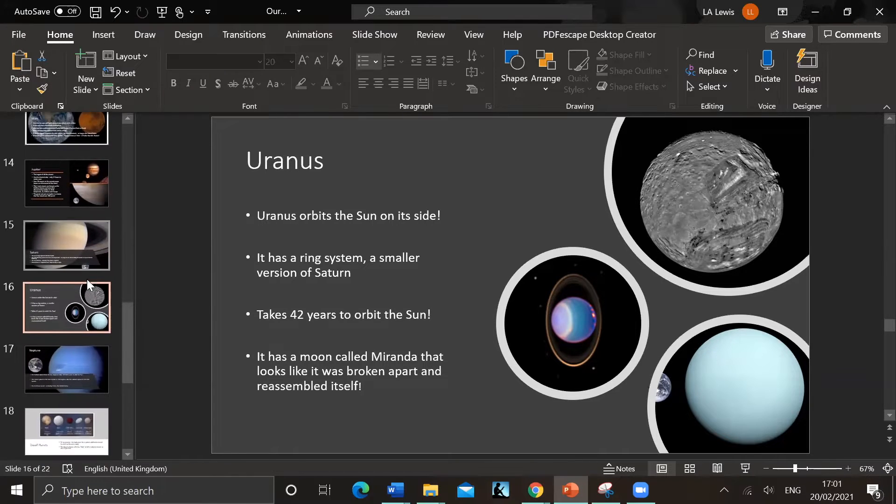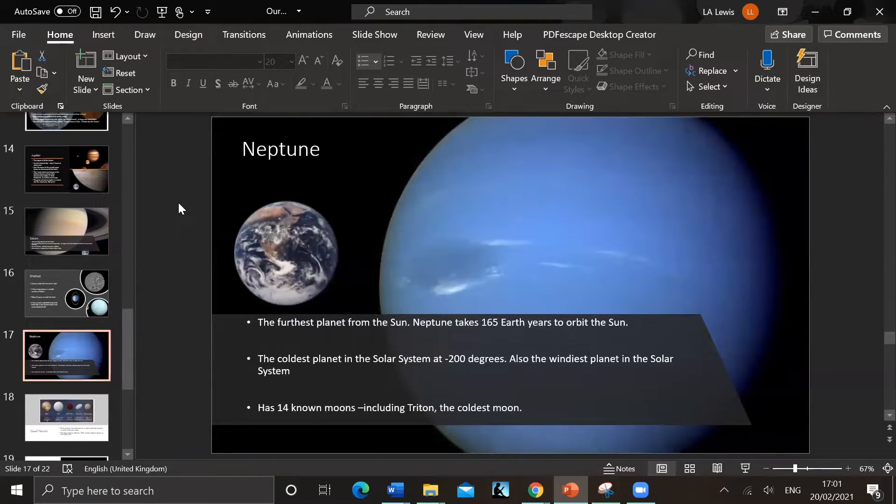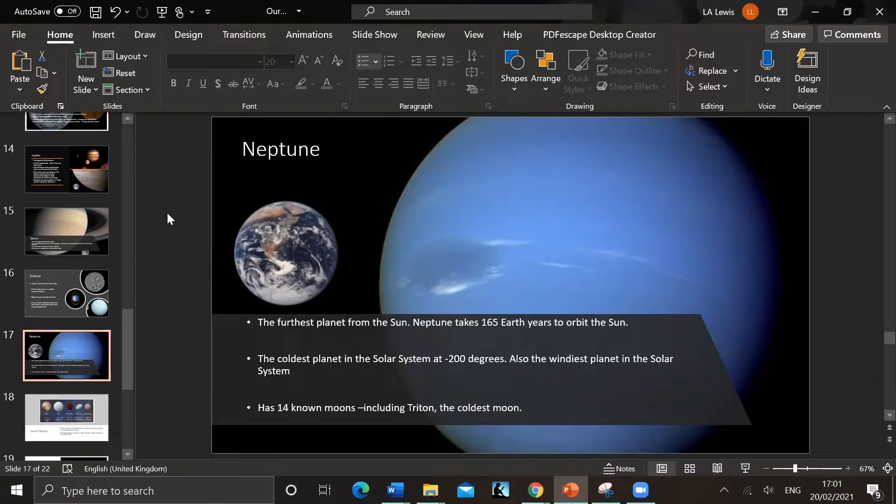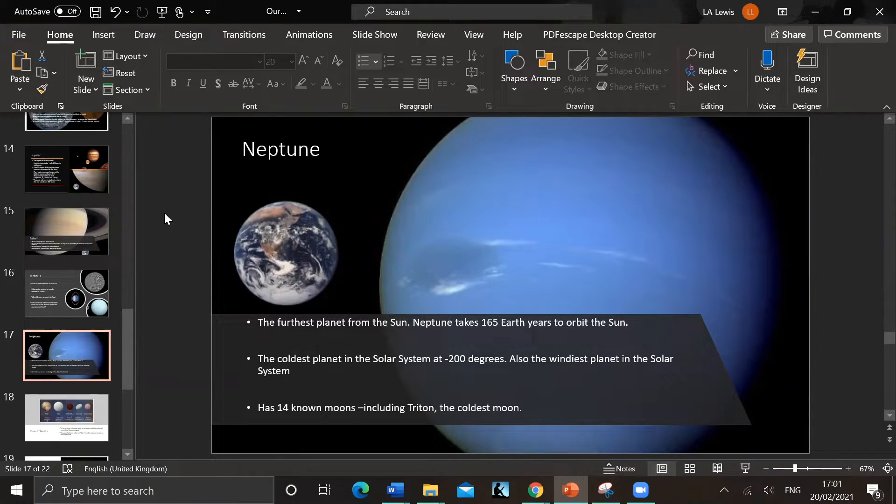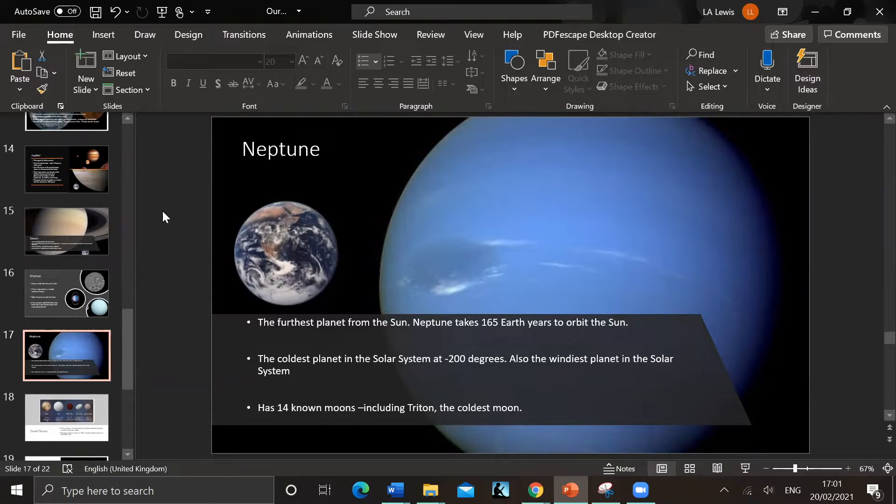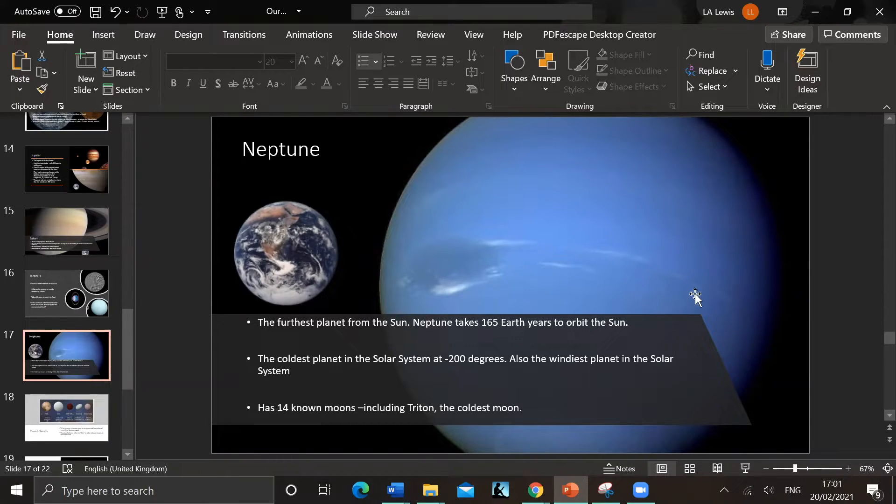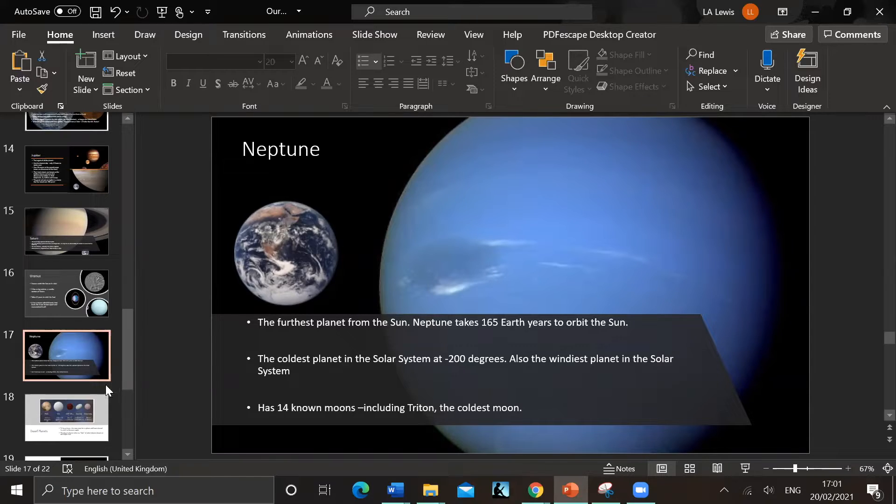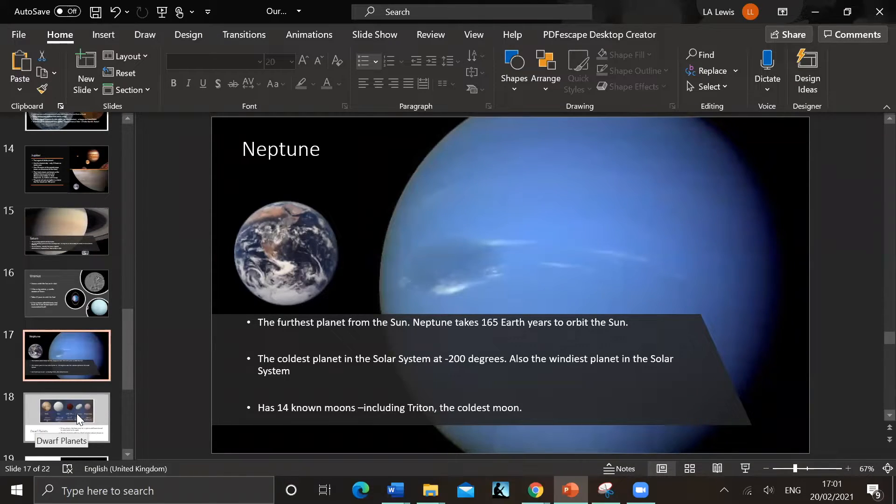And we have Neptune - the furthest planet from the sun. It's a lot further out, so it takes 165 Earth years to orbit the sun, so no human has ever lived one Neptunian year. It's the coldest planet as you probably expect, being so far away, minus 200 degrees, and also the windiest planet in the solar system. The storms whip around the blue spot, whip around the planet really quickly. 14 known moons, so it could have more that we don't know about, including Triton, the coldest moon in the solar system.